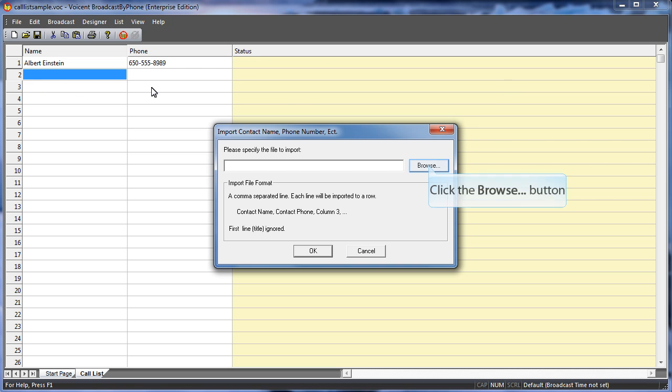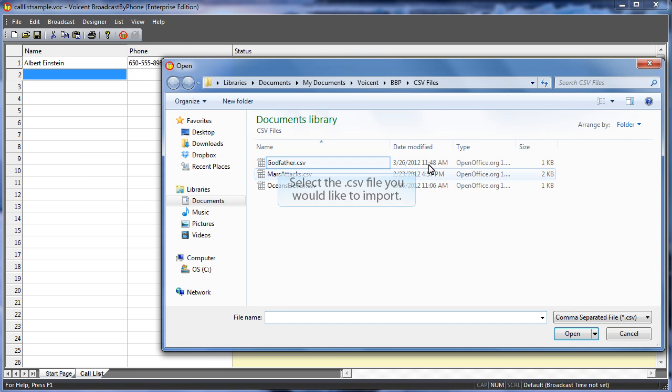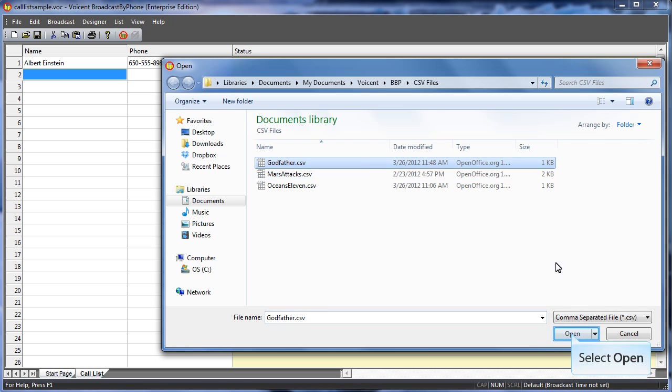Click the Browse button. The open window appears. Select the .csv file you would like to import. Select Open.